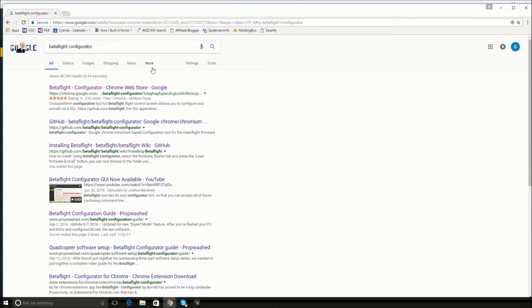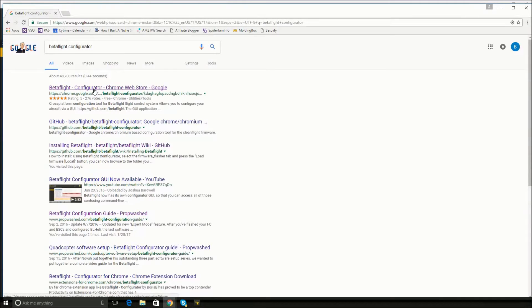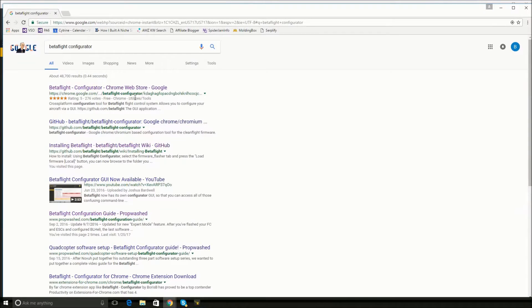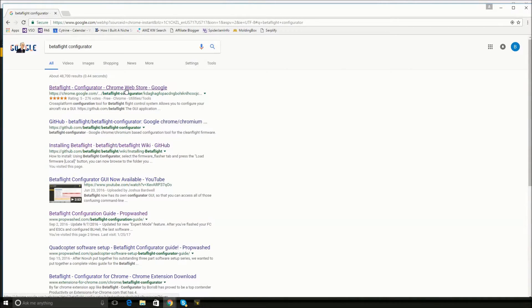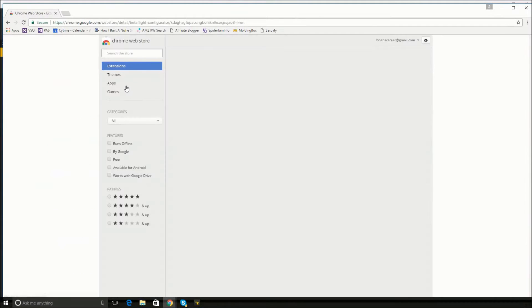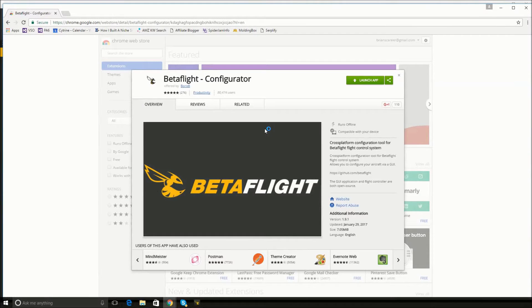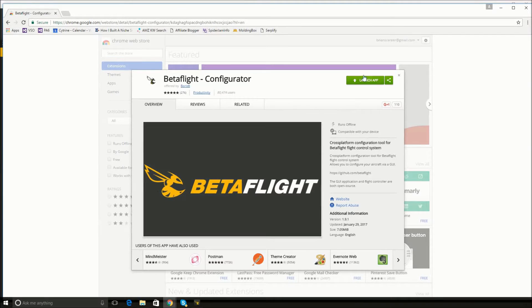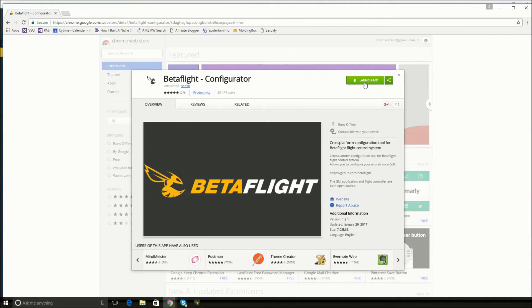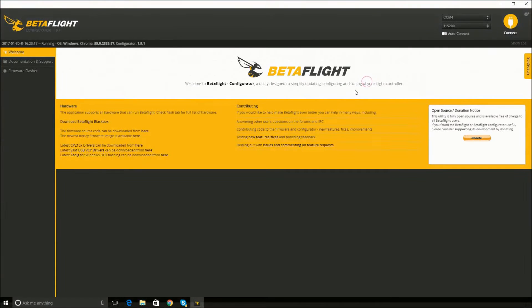First thing you want to do is go into Google and search for Betaflight Configurator. This is a Chrome plugin, so I assume you need to be using the Chrome browser, which I use by default anyways. So you click on this, it brings you into this Chrome web store, and I already have it installed, but right here it would say install app. Once you have it installed, you click launch app.